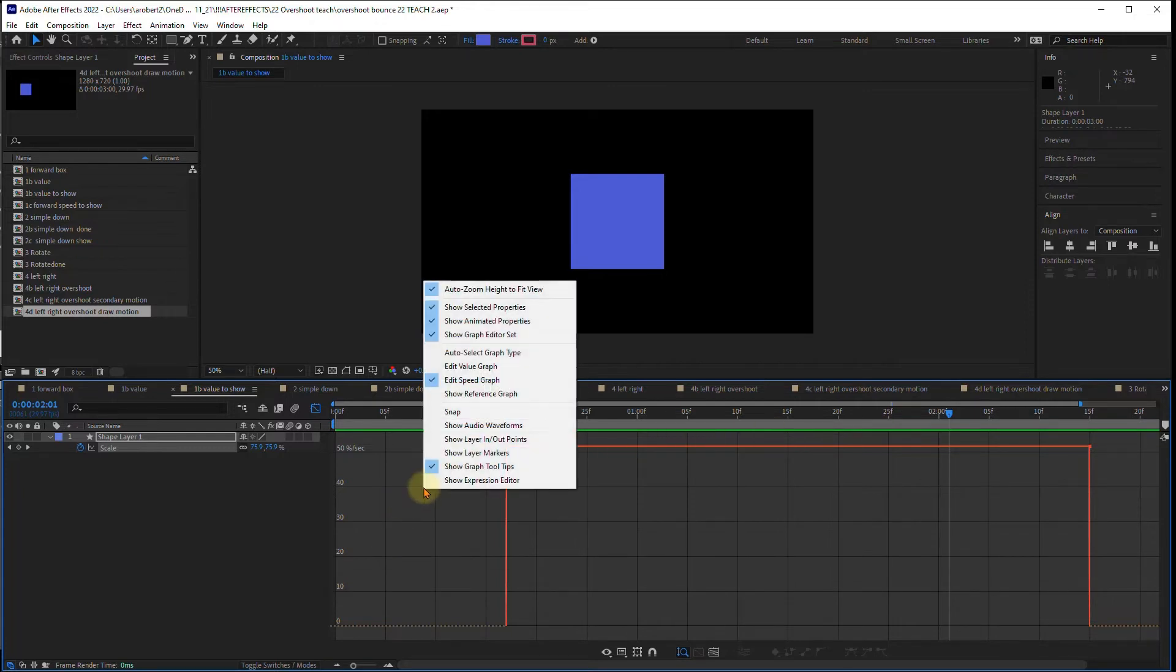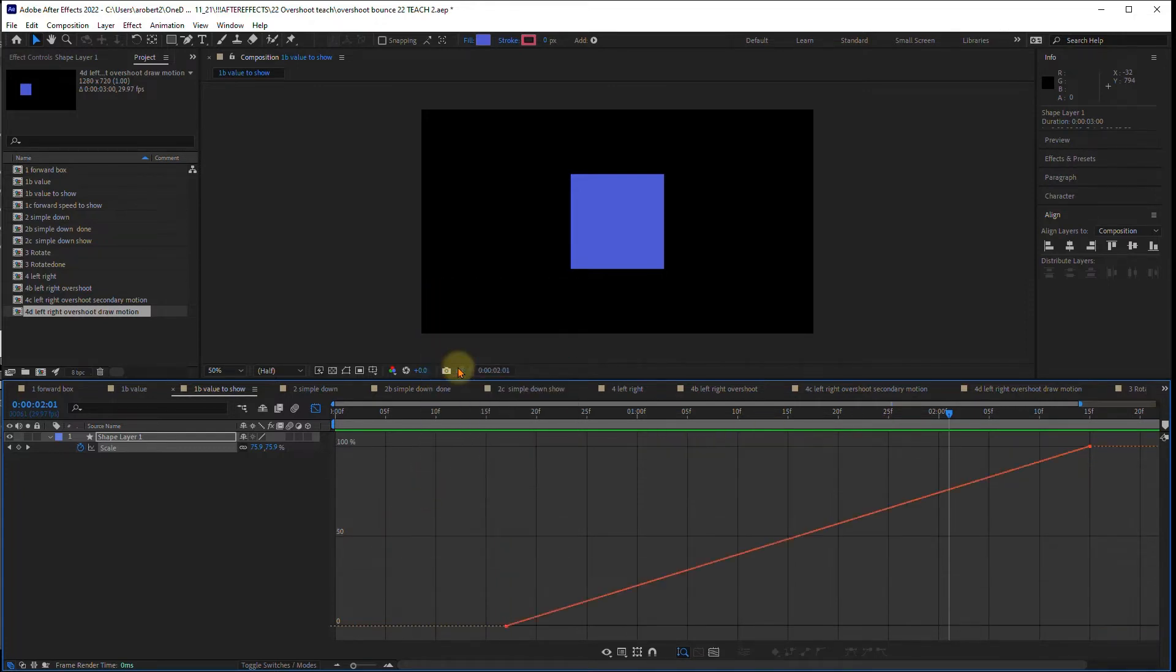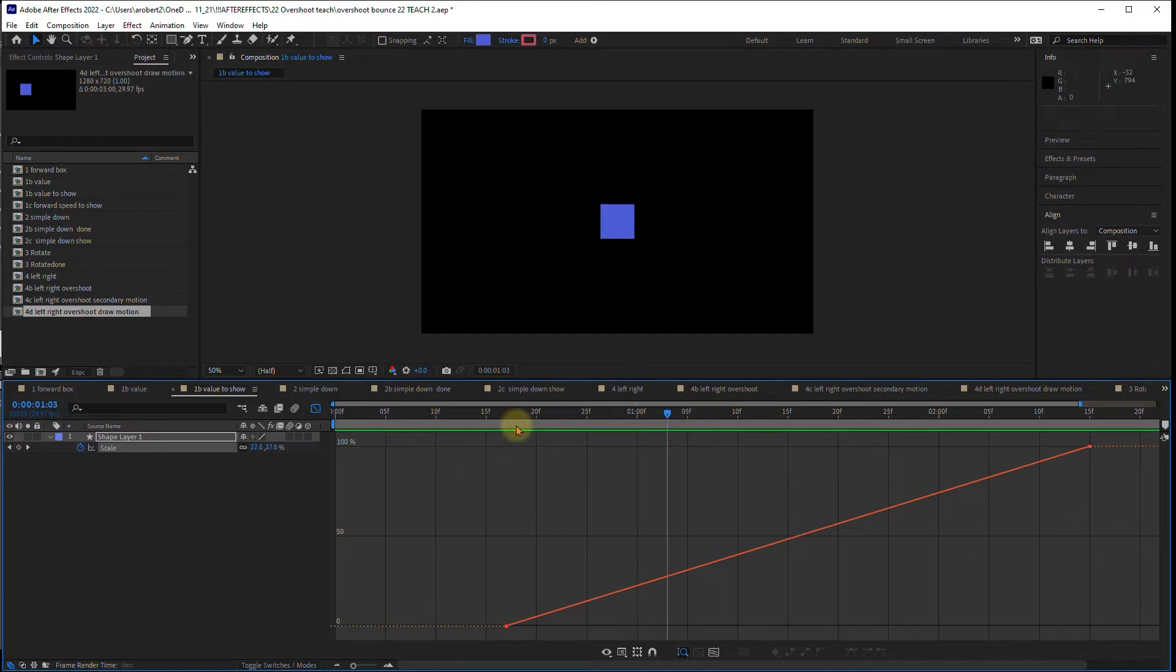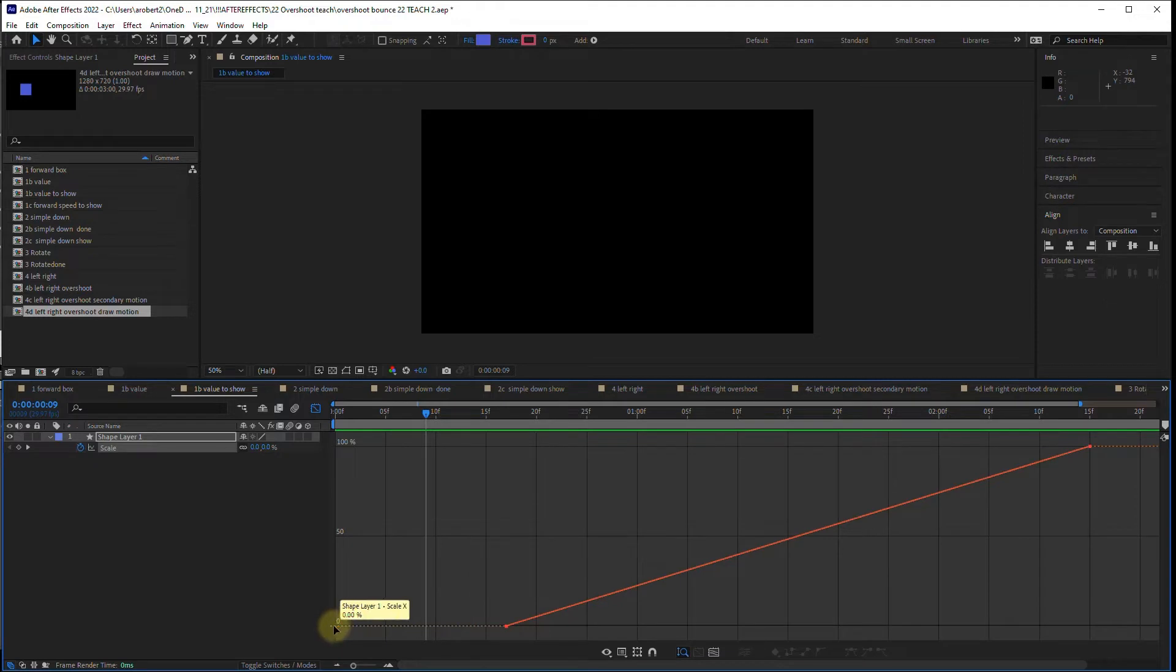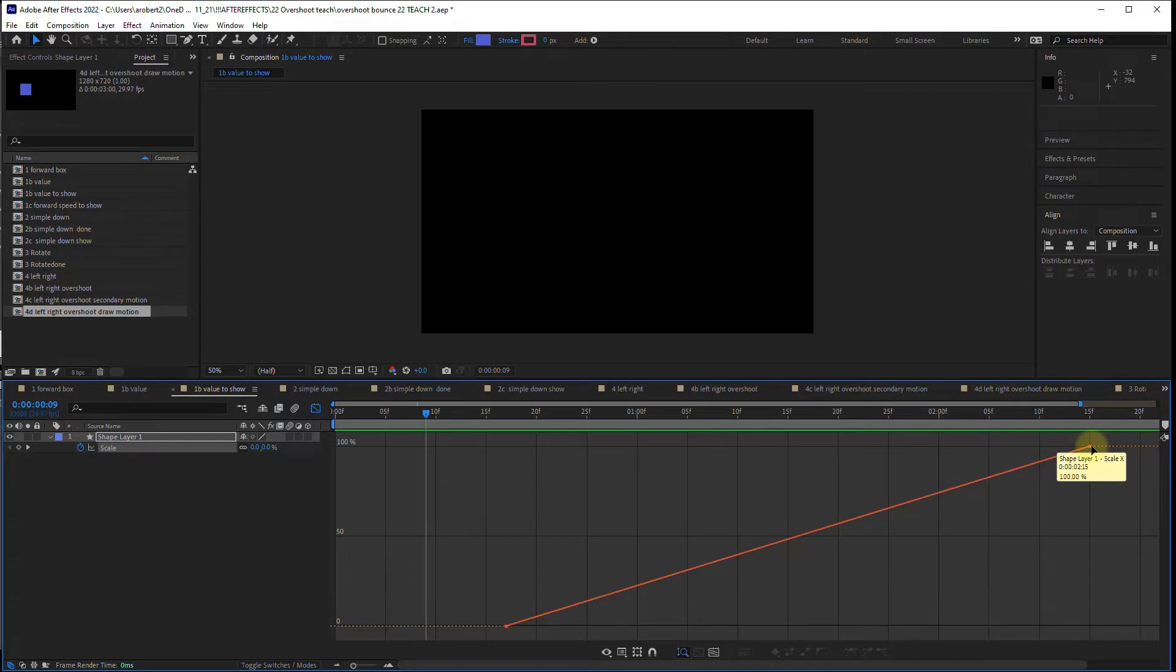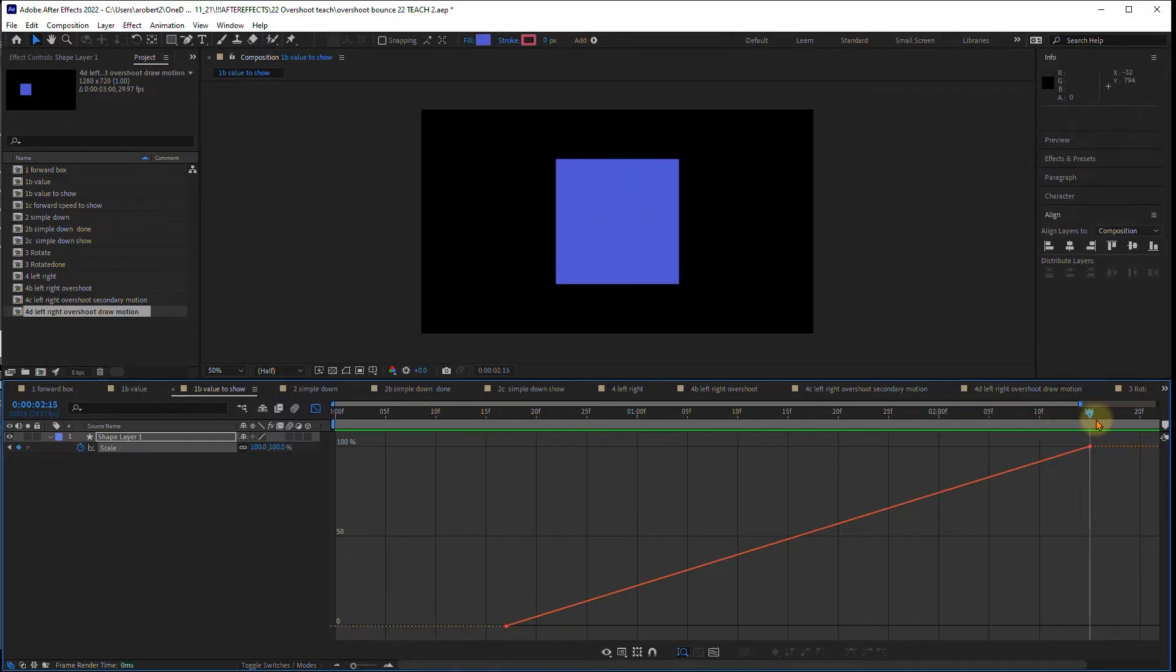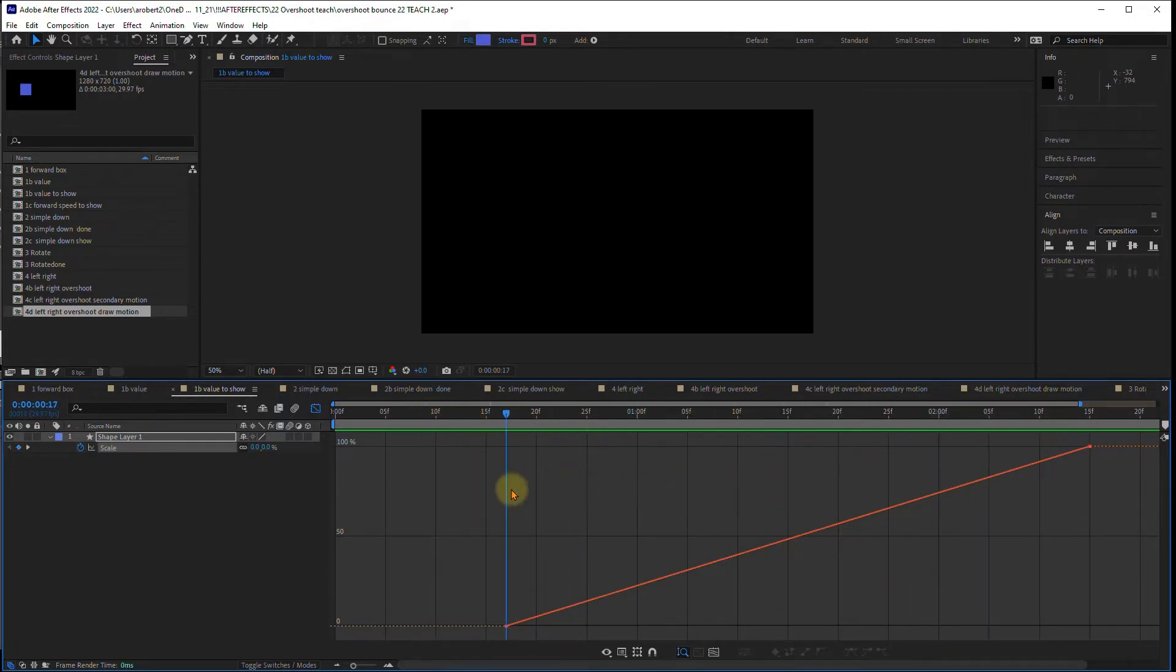I'm going to right click and I actually want to see the value graph. The value graph is different. The value graph is what the actual value of this shape is, meaning it starts at zero and it goes up to 100 scale in value. It has nothing to do with the speed. So let's change this to have it bounce.